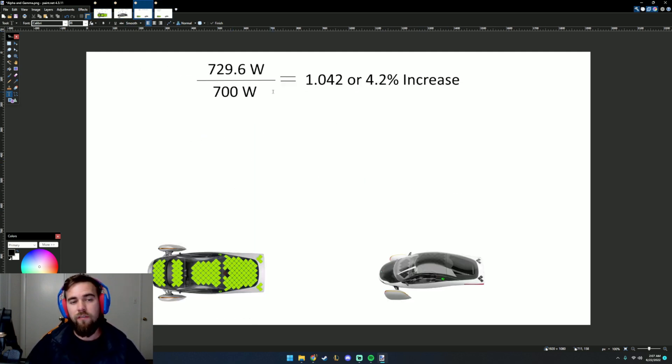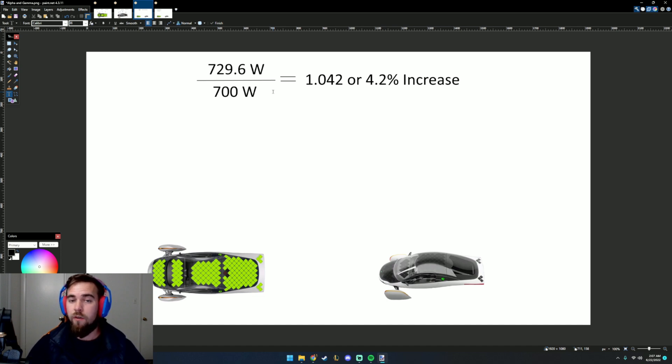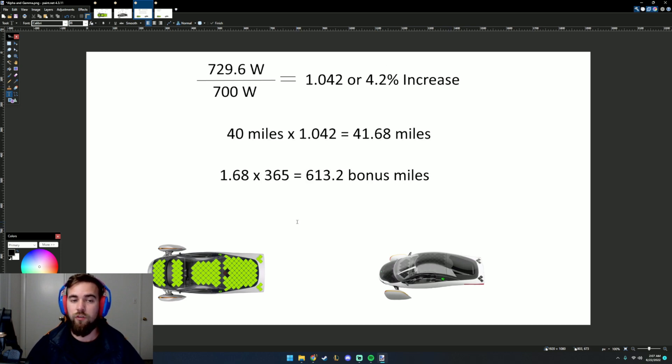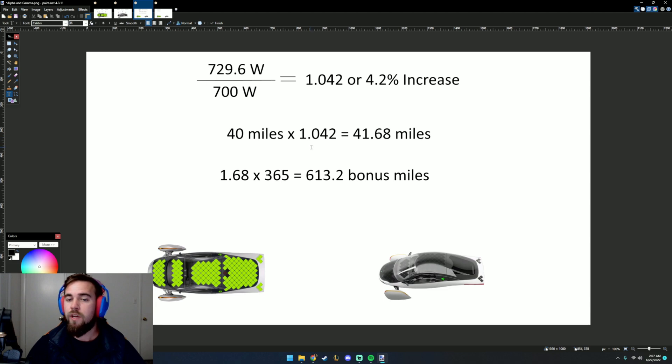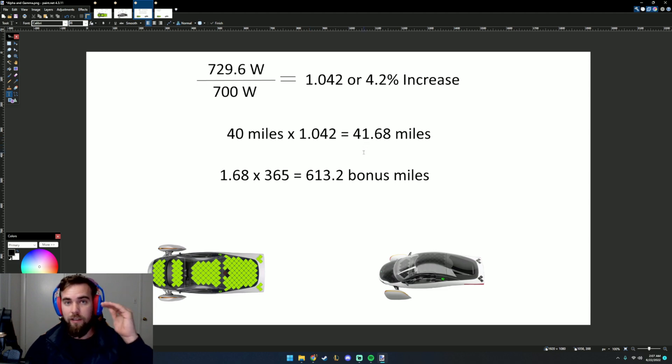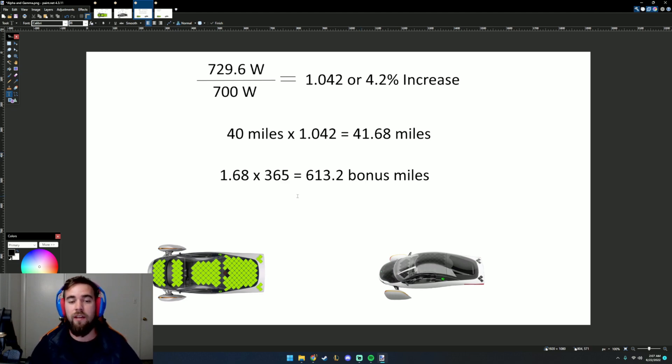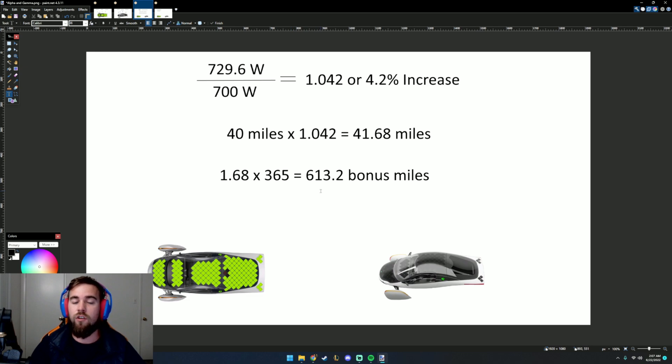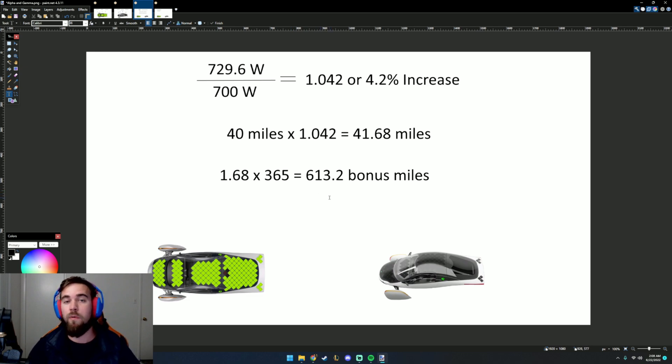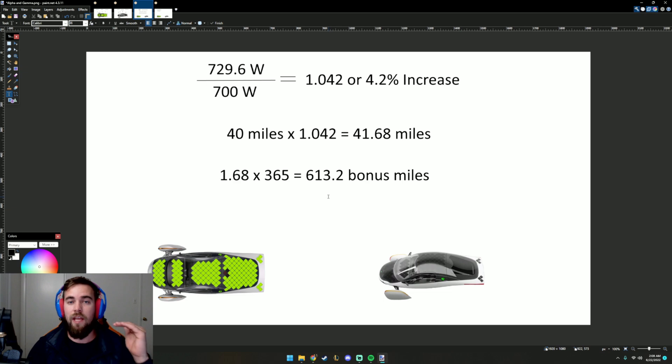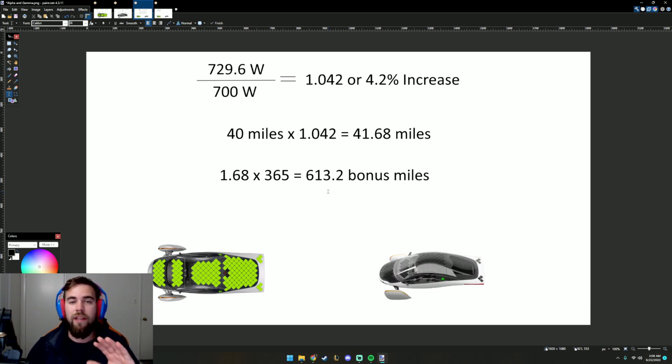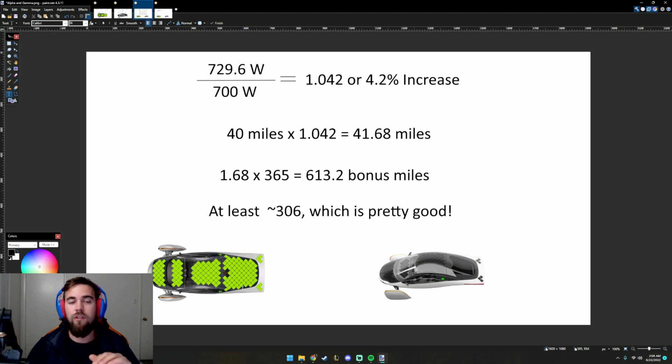If we get that 729.6 watts divided by 700 watts, we can find that increase of 4.2%. If we got 40 miles off the original 700 watts, and we increase it by 4.2%, that gives us an extra 1.68 miles at the top theoretical per day. Getting 1.6 extra miles a day for 365 days is 613.2 bonus miles. Nobody's going to get 40 miles a day or get that maximum amount every single day. But even if we cut that in half, that's still about 306 miles, which is pretty good.